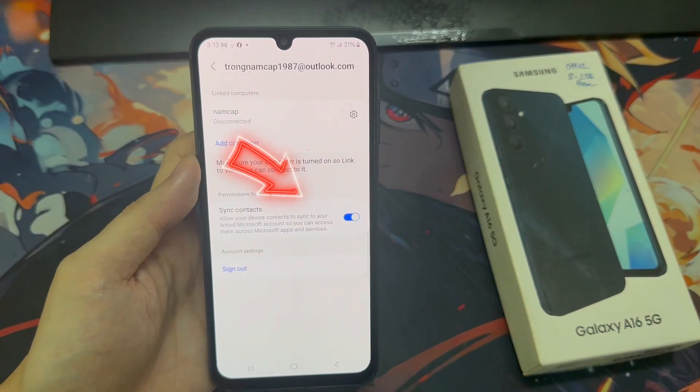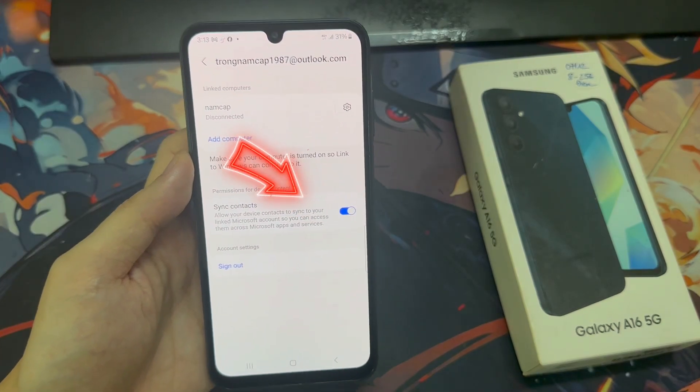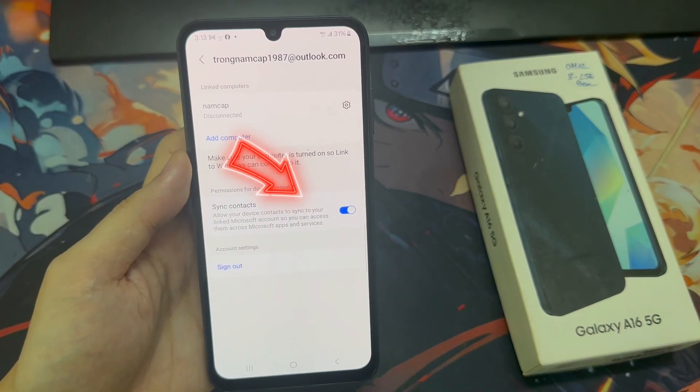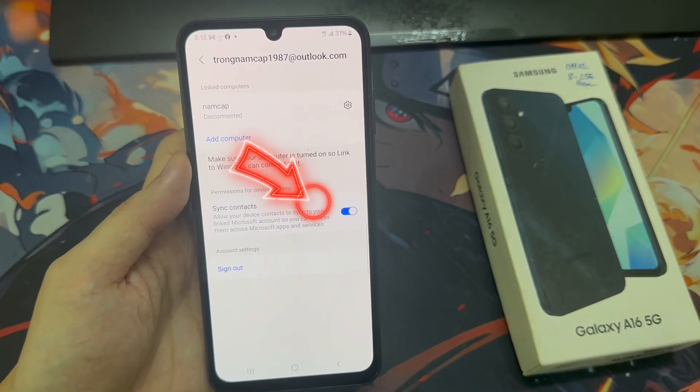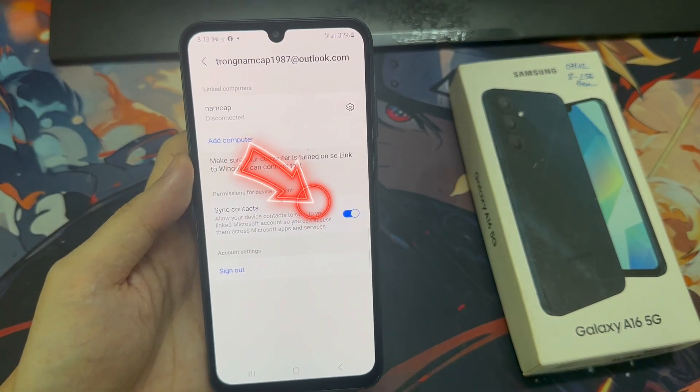How to turn on or turn off Link to Windows Sync contacts on the Samsung Galaxy A16.